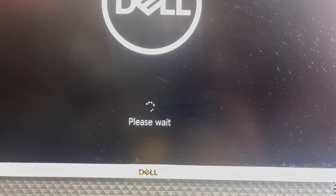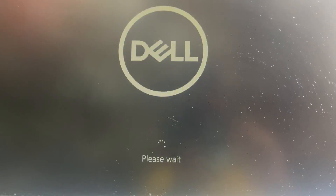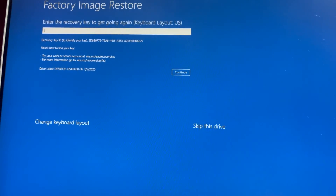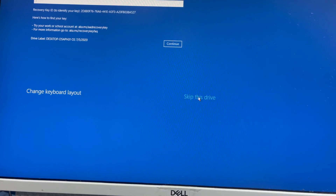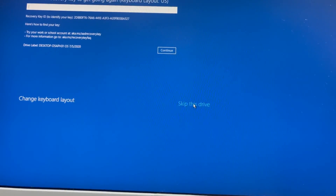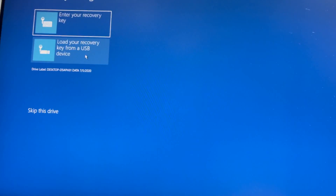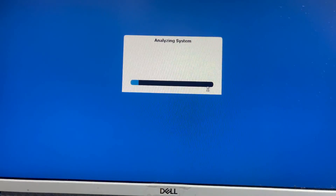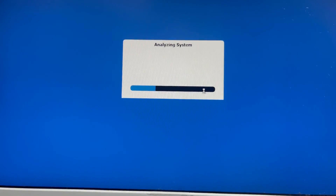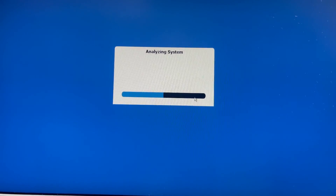After restart, wait — please wait. It says enter the recovery key, skip this drive. Here it is asking for a recovery key. Analyzing system now, wait.